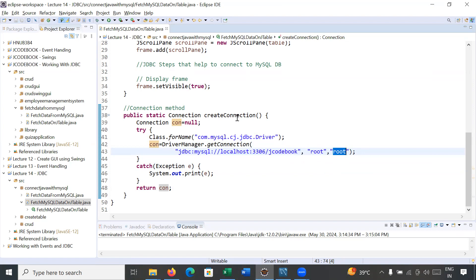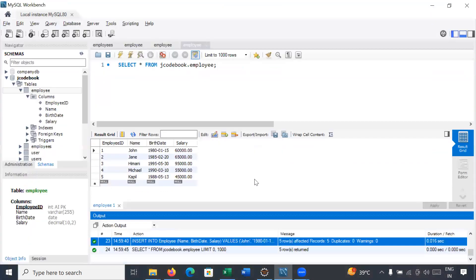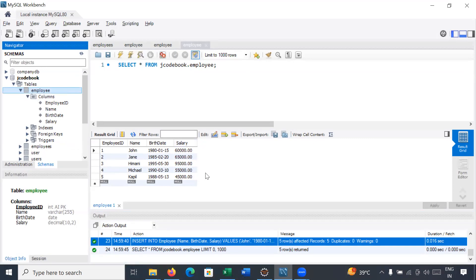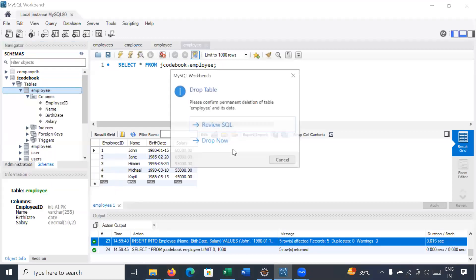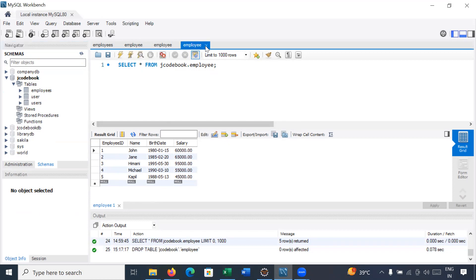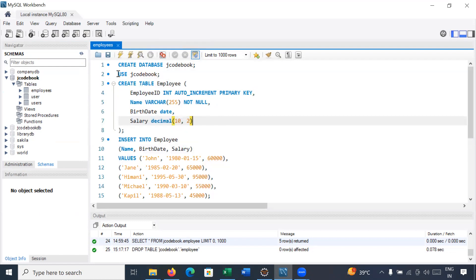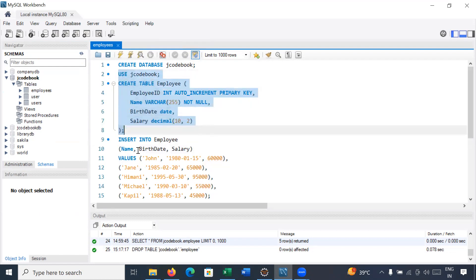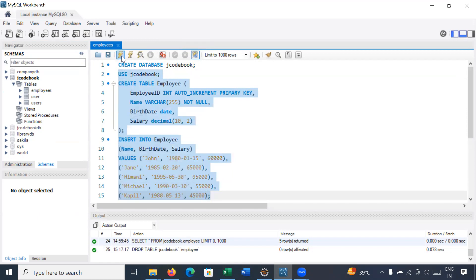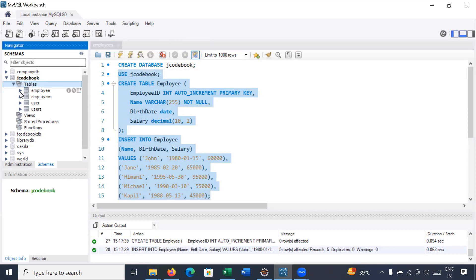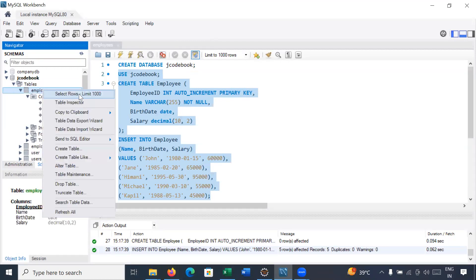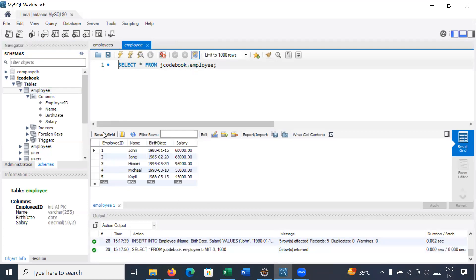Before going further, let us set up the database and create the employee table. Let us move to MySQL Workbench. I have already created an employee table with some data, so let me drop it and recreate from scratch. Here you can see SQL queries to create the employee table and insert data. Let us execute all these queries — refresh the schema, and inside the tables we now have an employee table with four columns and data inserted.